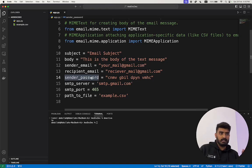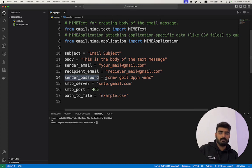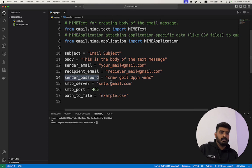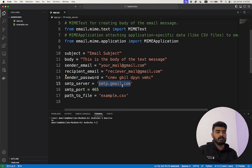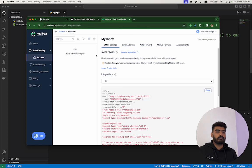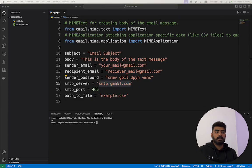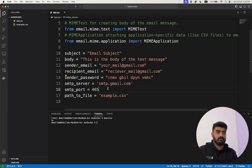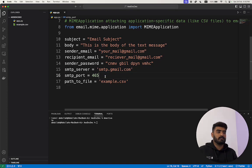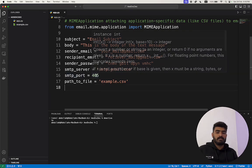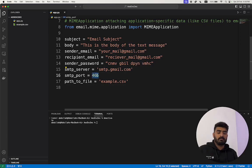If you are using Gmail, you have to create an app password, which I will show you how to create. If you are using any other SMTP server, use the password they provide. Then put the SMTP server you are using — currently in the example it is smtp.gmail.com, but I will be using Mailtrap. You also have to change the port according to your SMTP server.